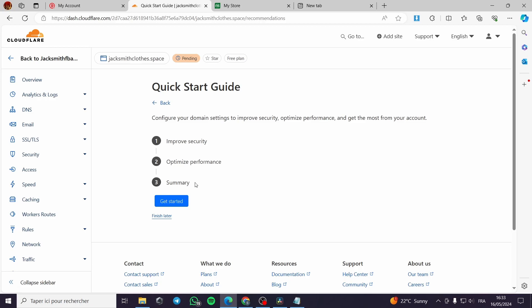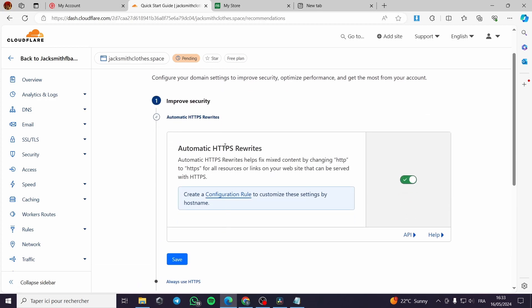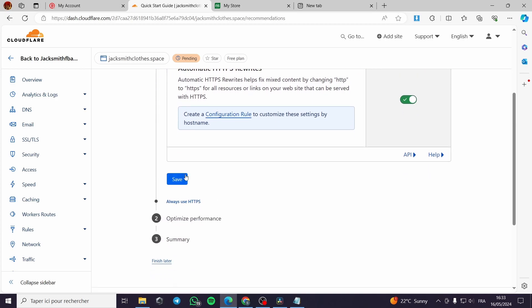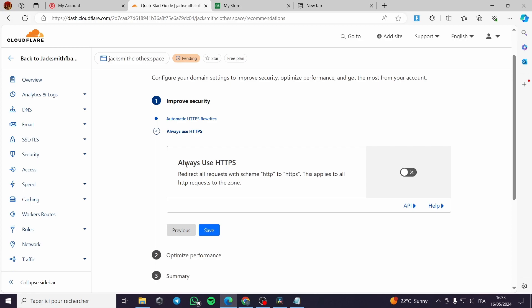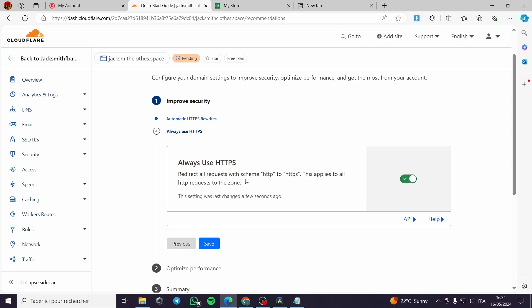Here you can put then on continue. Here we have the summary. We click on get started. Improve security. You have to put automatic HTTPS rewrites on. You can save this step. The second step here. Always use HTTPS redirect all requests with scheme HTTP to HTTPS. This applies to all HTTP requests to the zone. The HTTPS is more secured than HTTP.